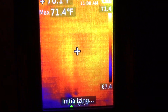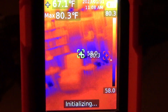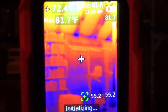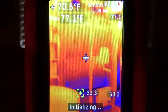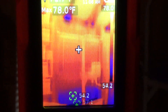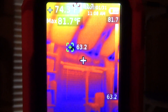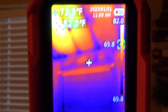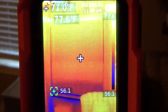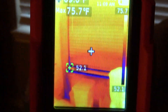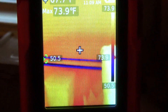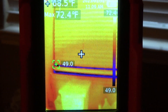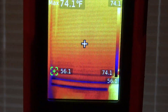Let's try another son's room. There's his window — doesn't look bad. The ceiling part looks worse than the window does to me. You can see right along that lower edge is where you get most of your loss.